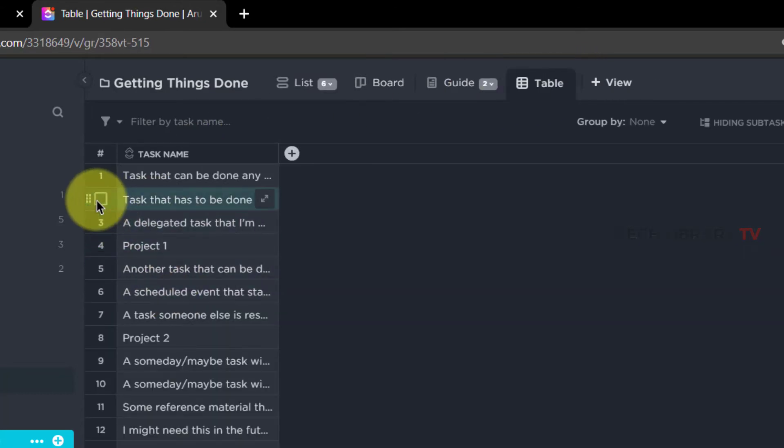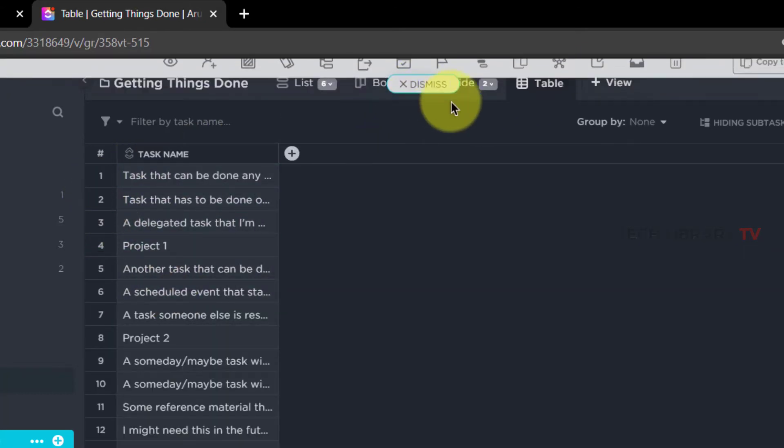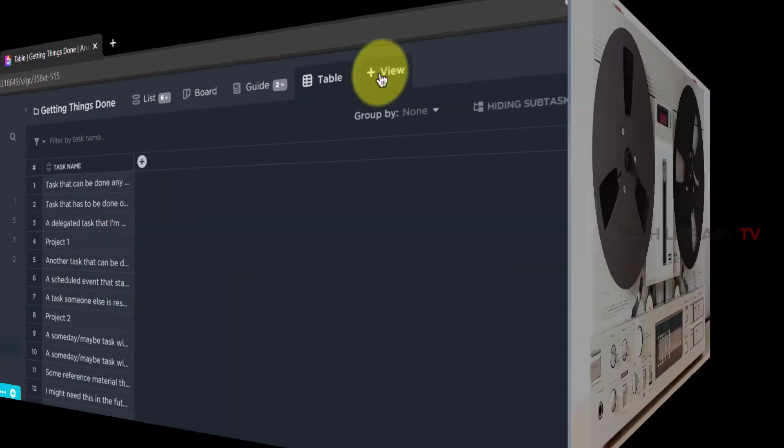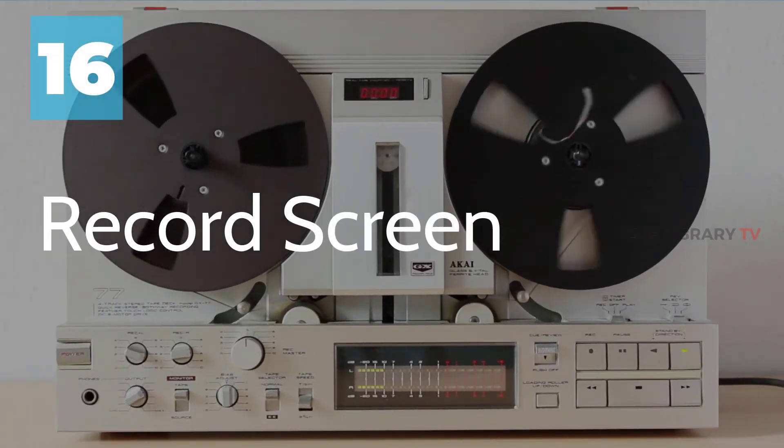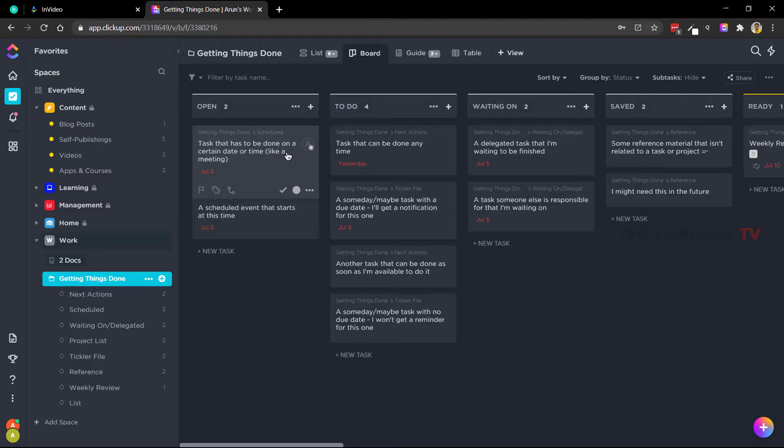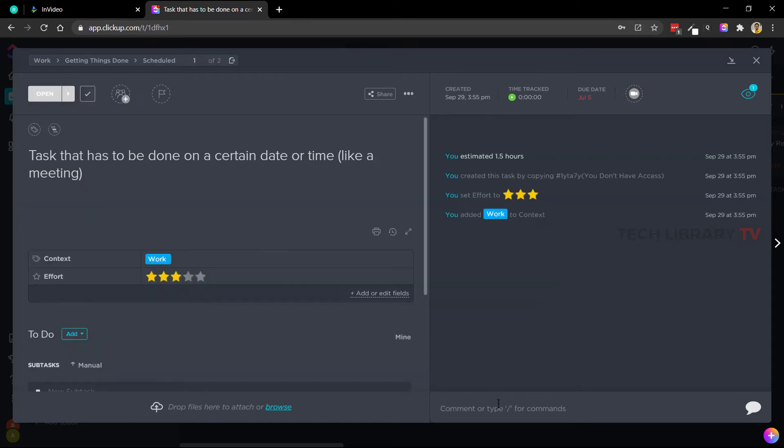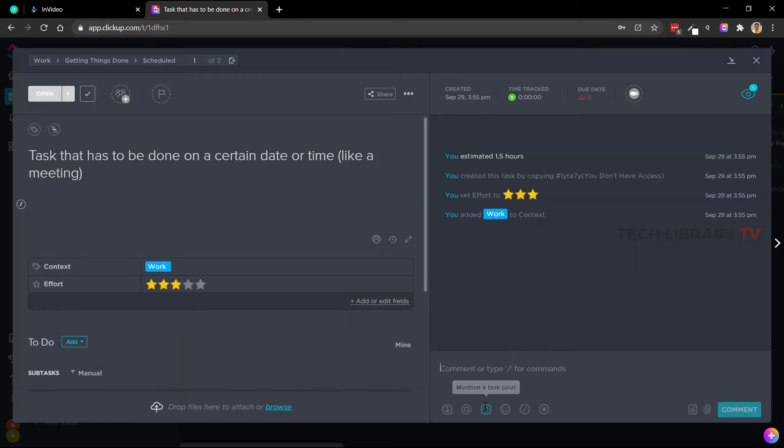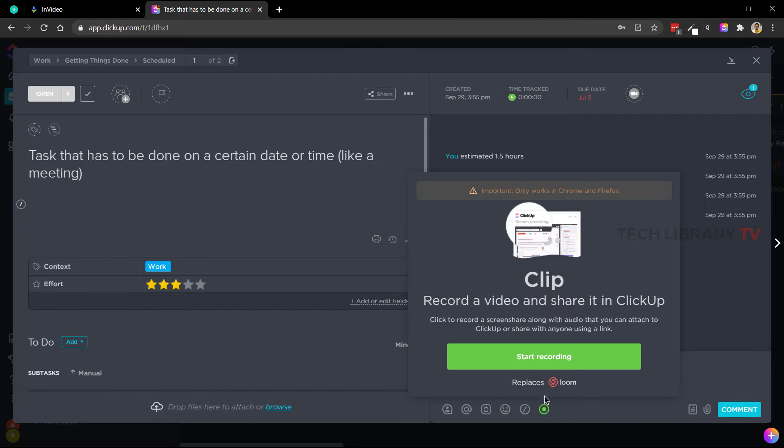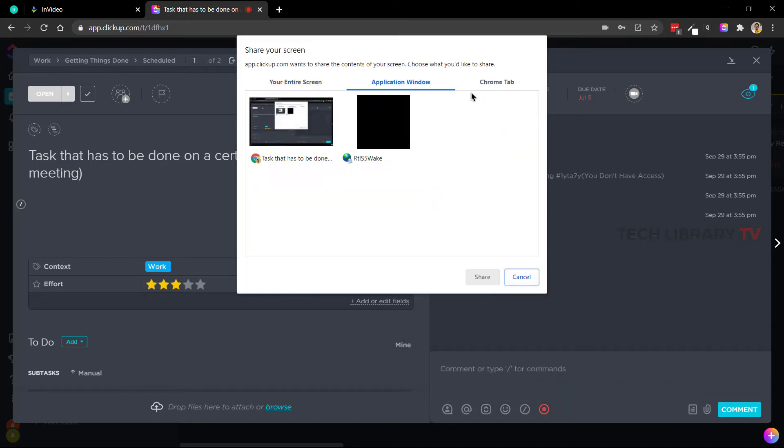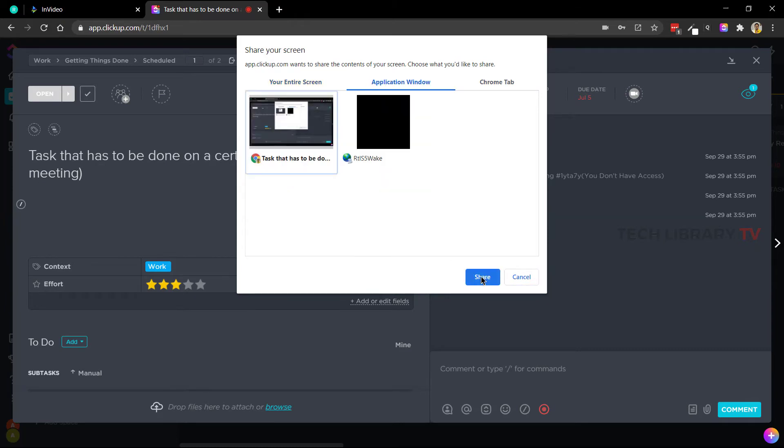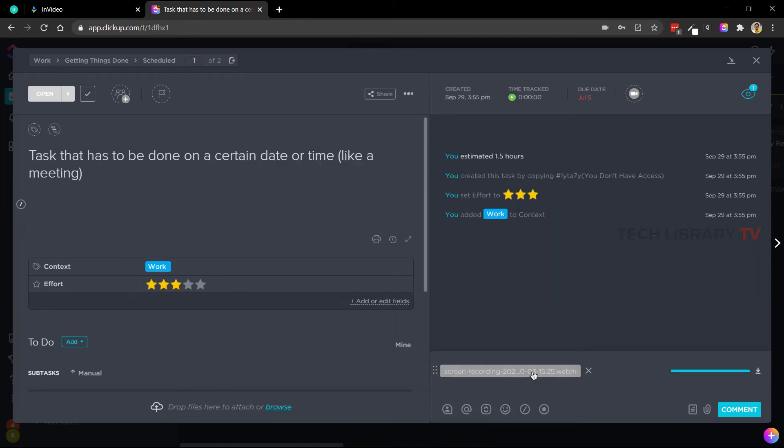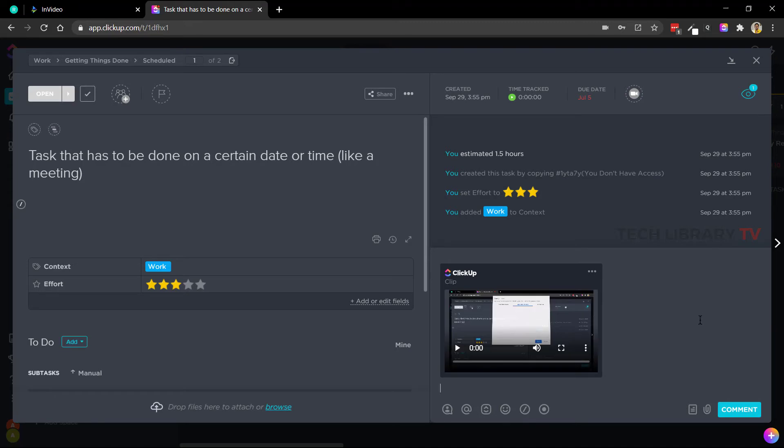Number 16: Record screen. ClickUp has an inbuilt recording option which currently works in Chrome and Firefox only. Click on this icon just below the comments box and the recording window opens up. You can then choose whether you want to record or share your entire screen or just a window or a browser tab. This can then be added to any of your existing ClickUp tasks.